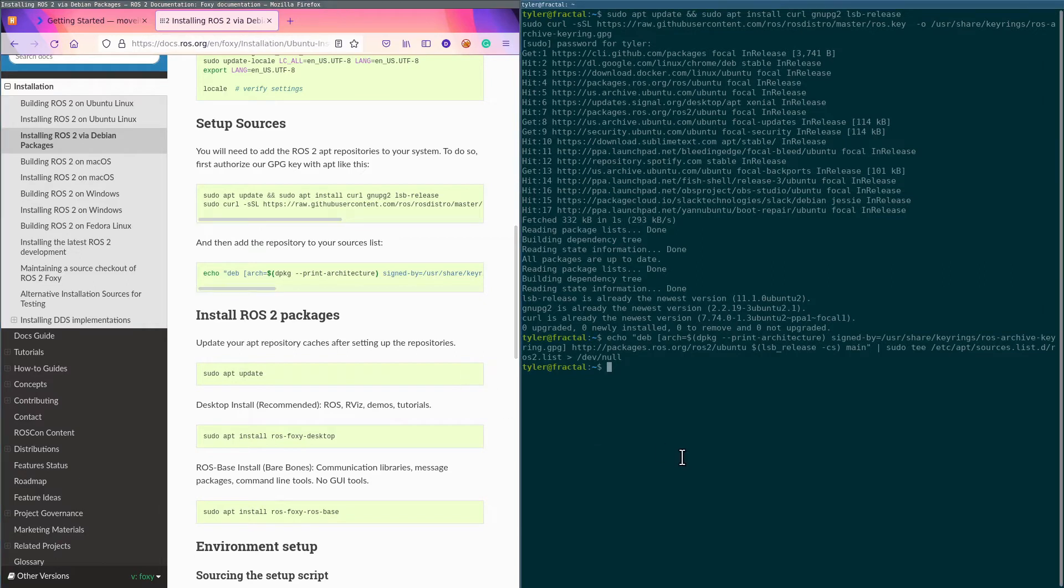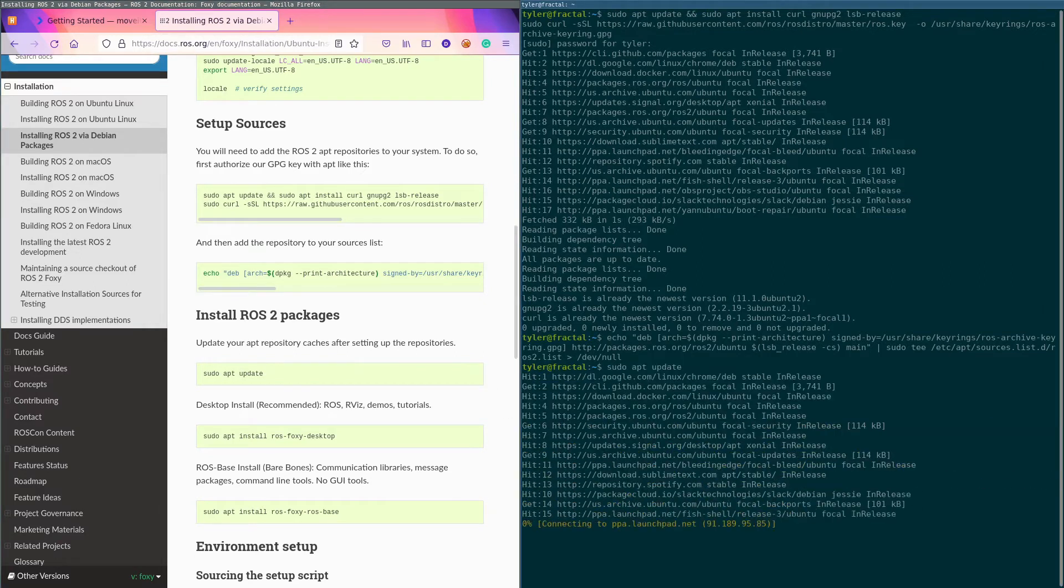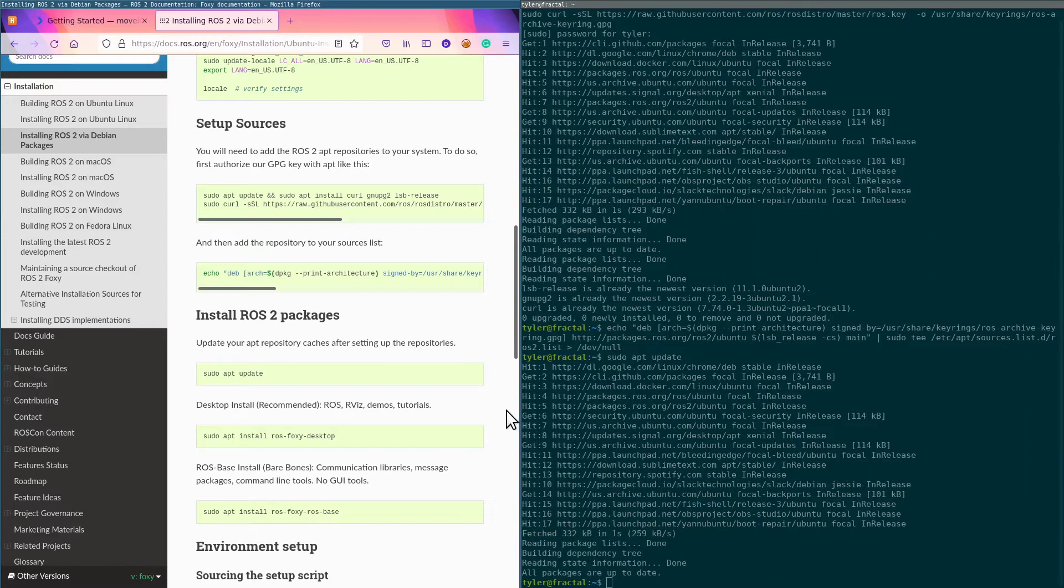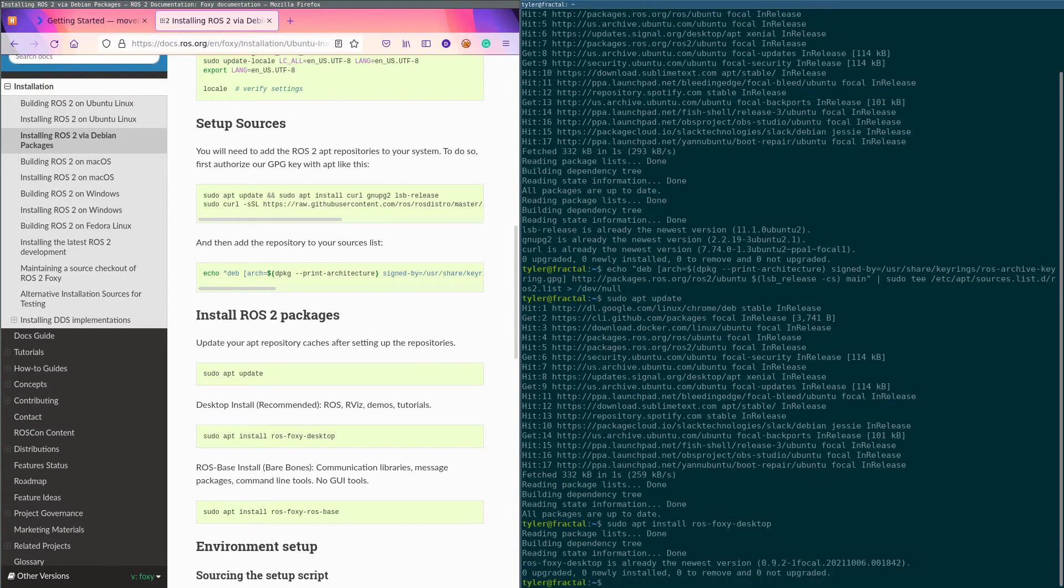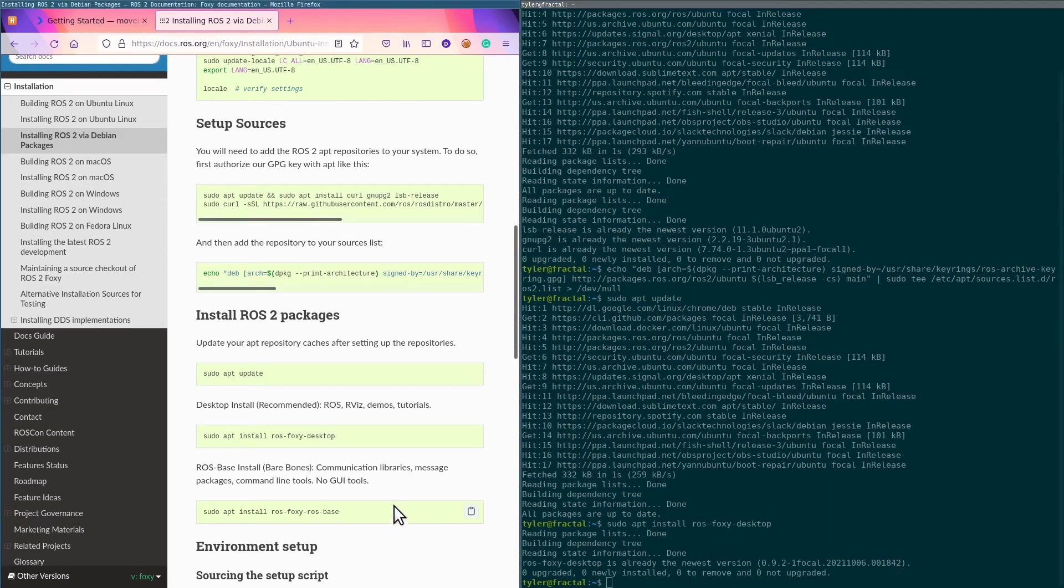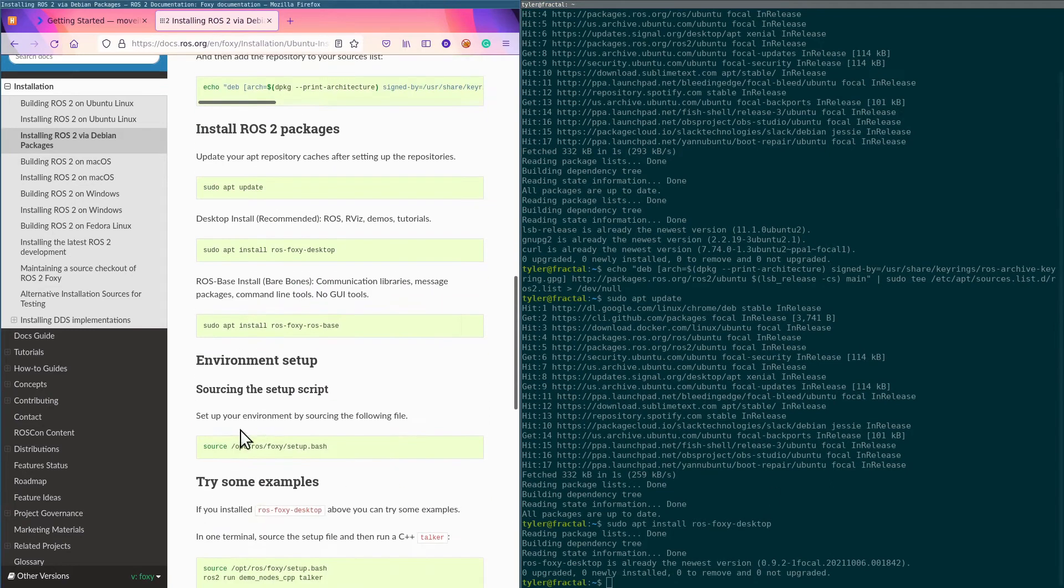This is going to do an apt update. This is going to install ROS Foxy desktop. I've already done this before, but this might take a little while on your machine—it's a lot of packages.